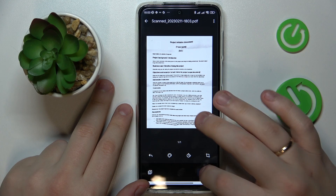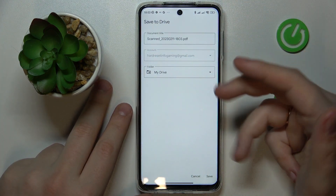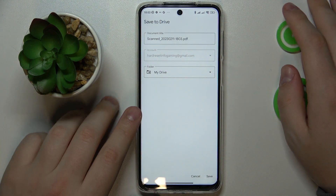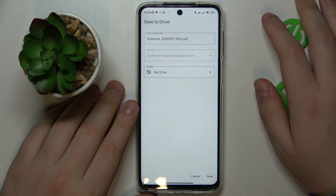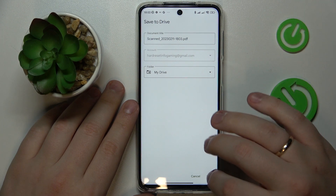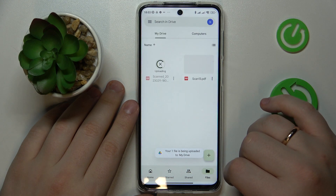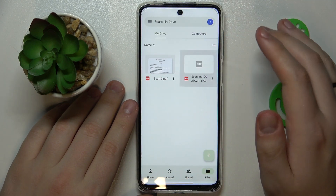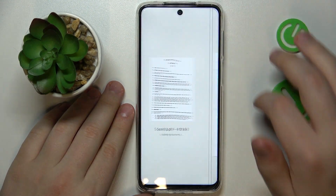Once you're ready to save it, just hit the save button. You can set a custom document title if you want, and change the Google account and Drive folder that this PDF file will be saved to. Then save and wait for it to get uploaded to your Drive — and there you have it.